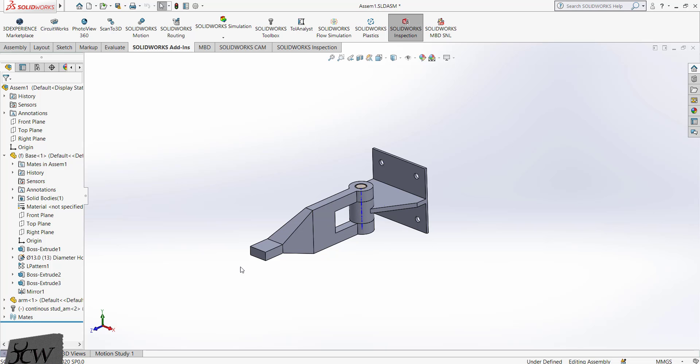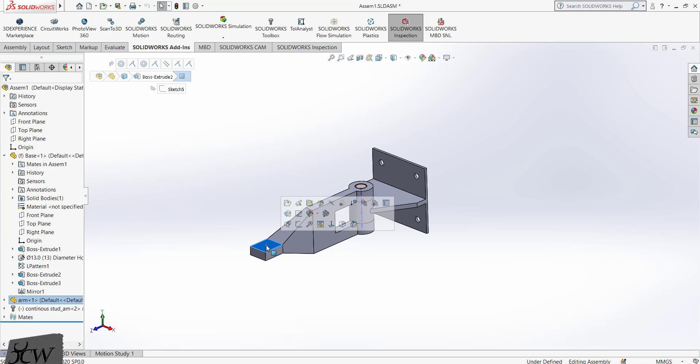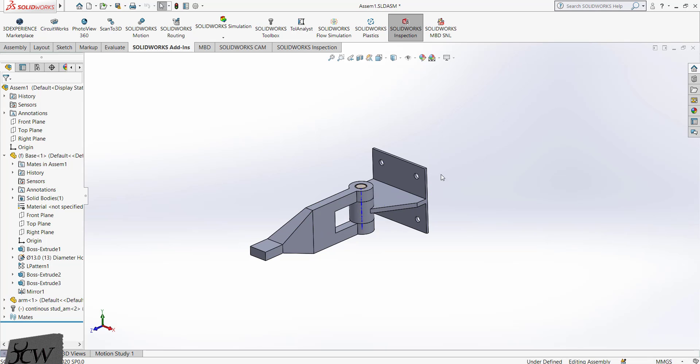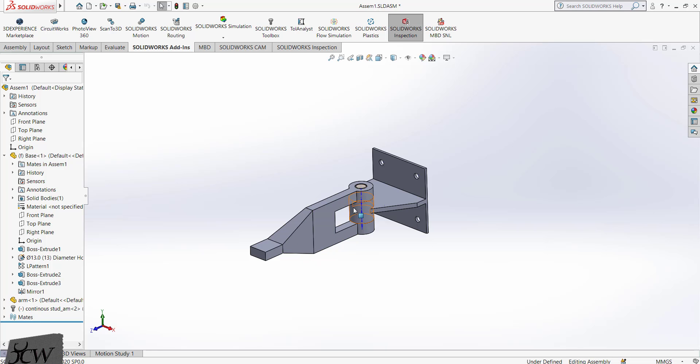100 kg of load is applied on this face. The back side holes are to be attached to a virtual wall using foundation bolts. A no penetration global contact is being applied between all the components of the assembly so that we can check the effect of load on each component in the assembly.